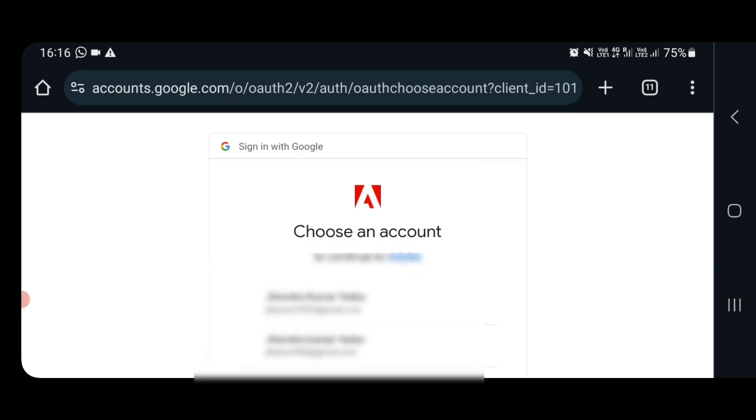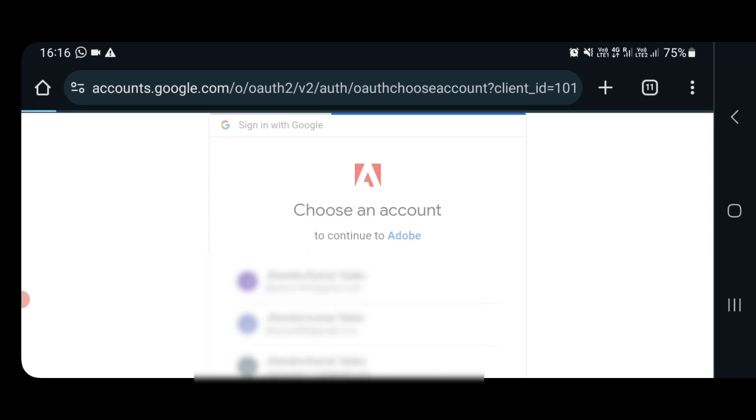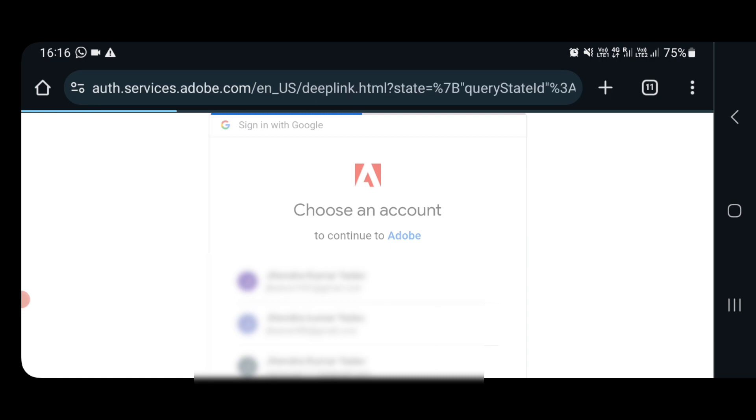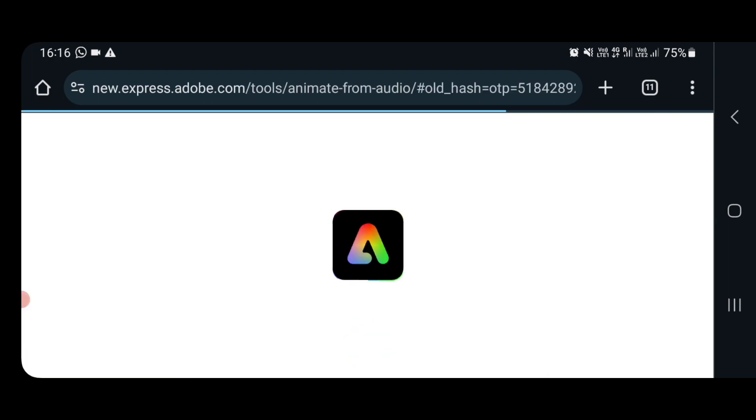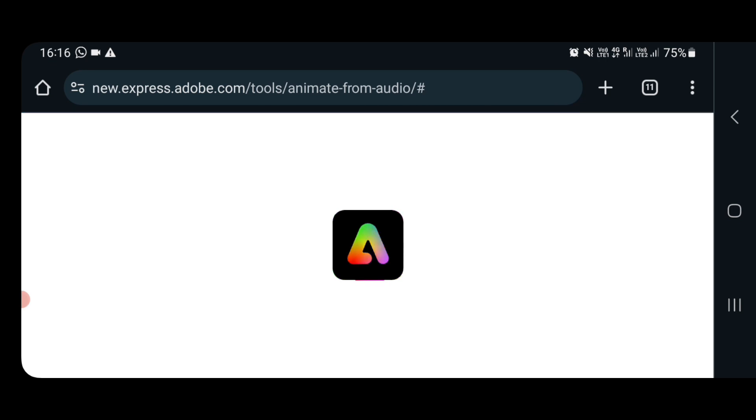Then it will show my mail IDs. I will select one of my mail IDs and it's almost done. Now it will allow me to download my animated video which I have created using AI through my audio.